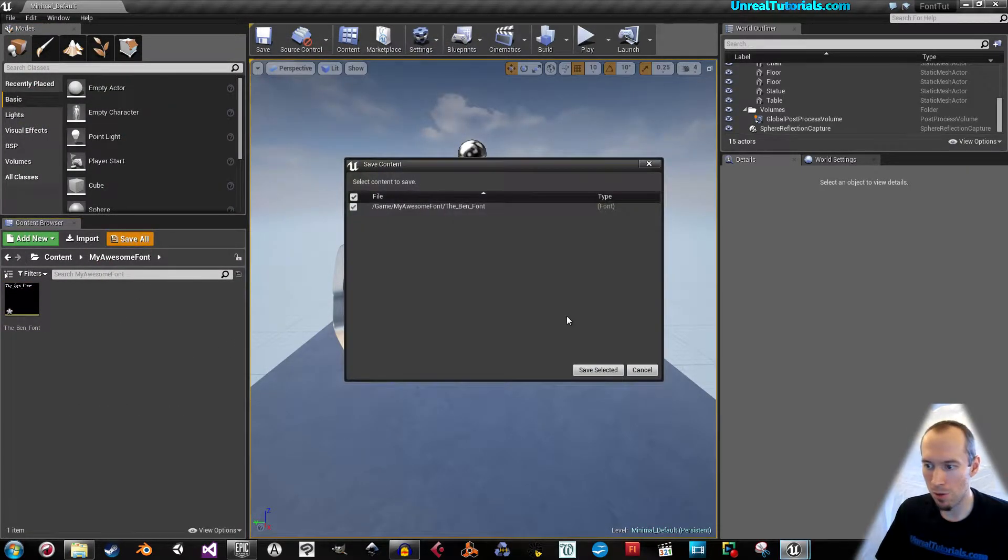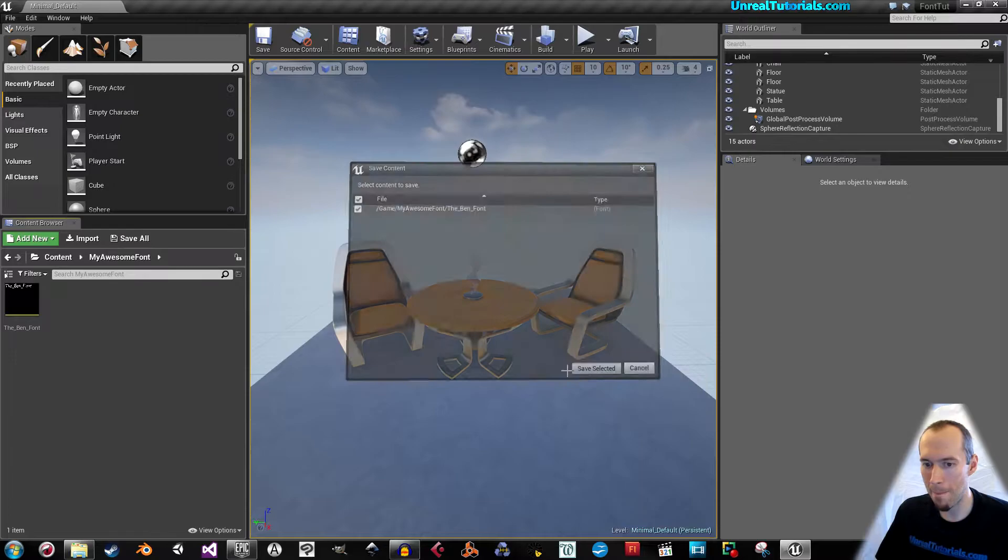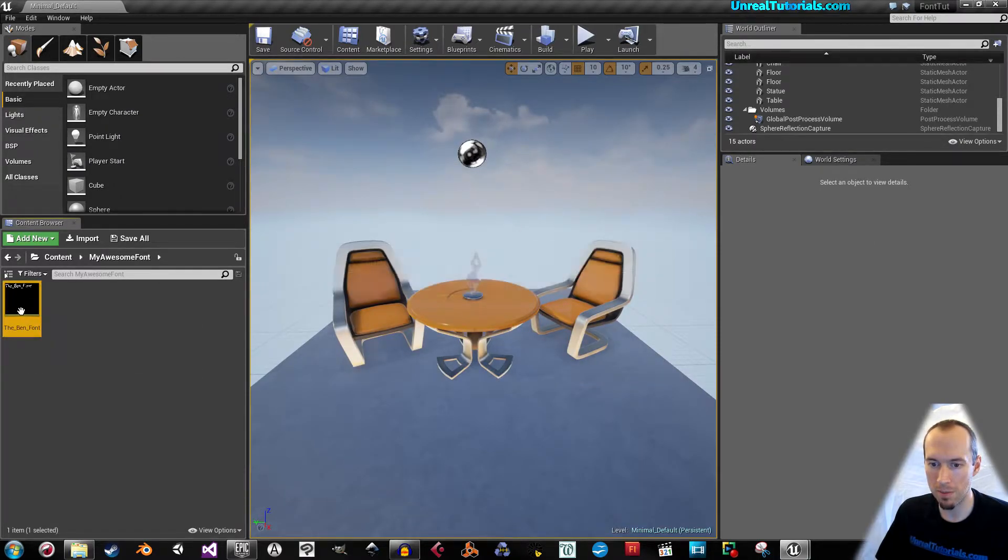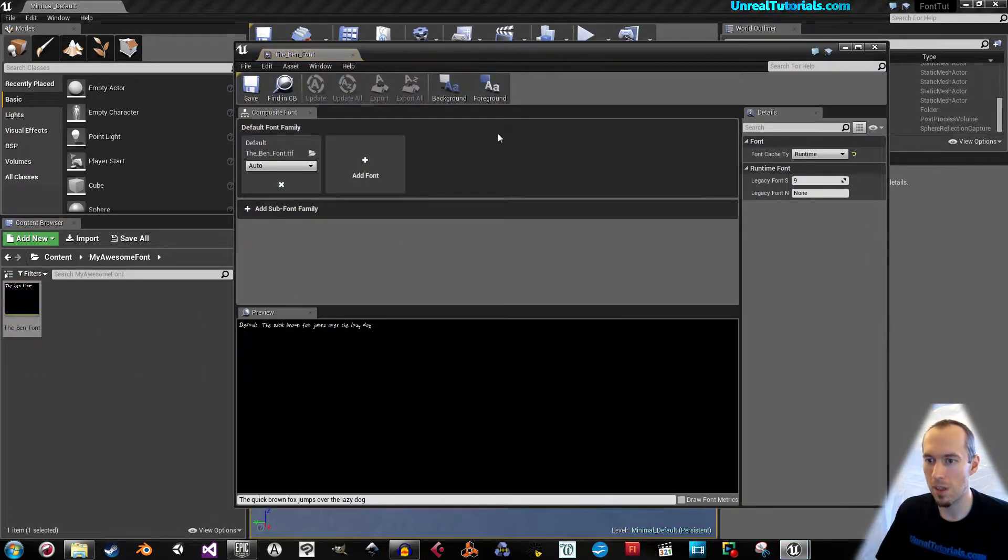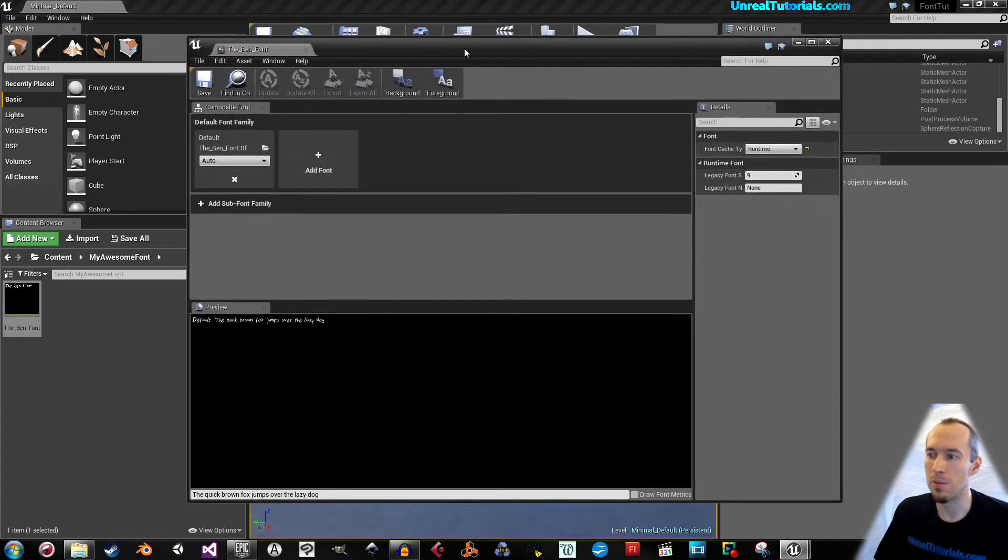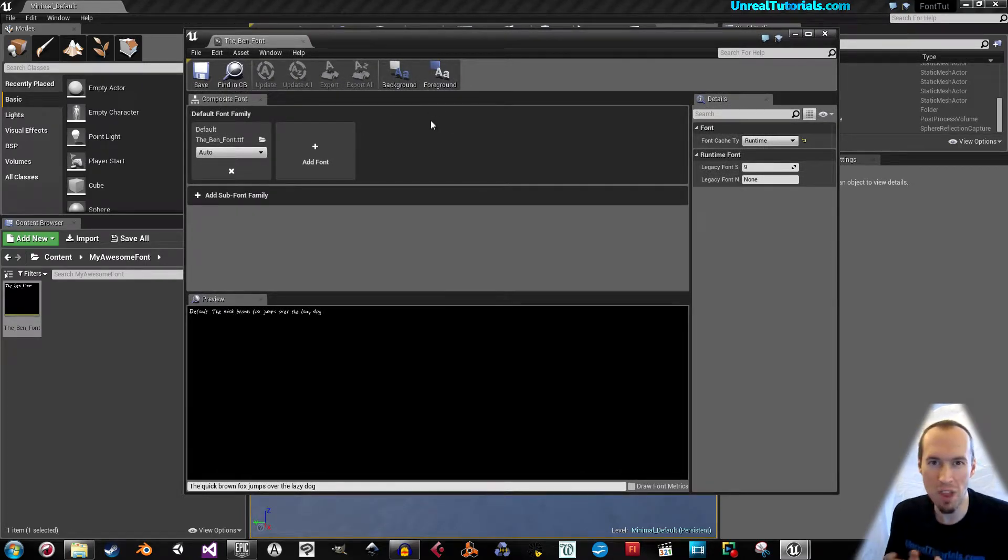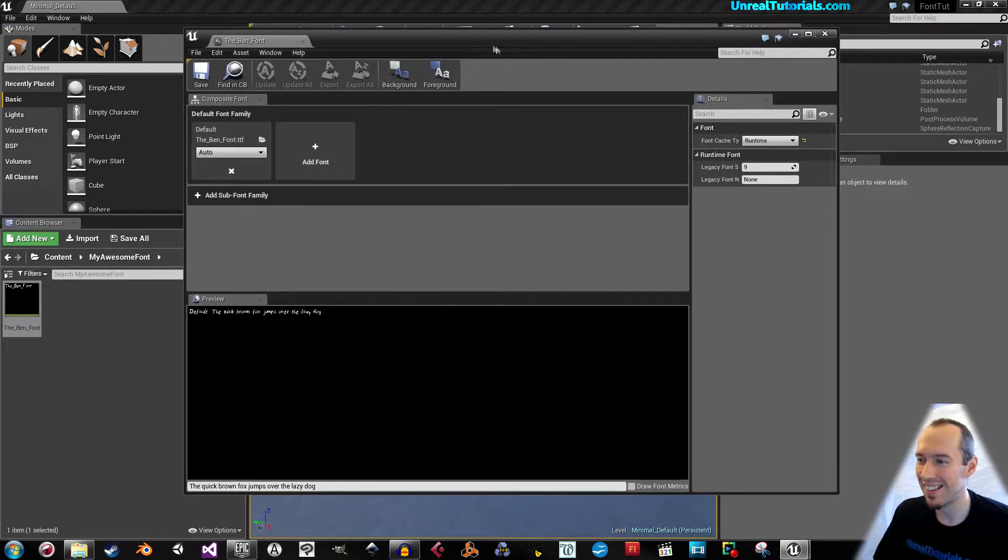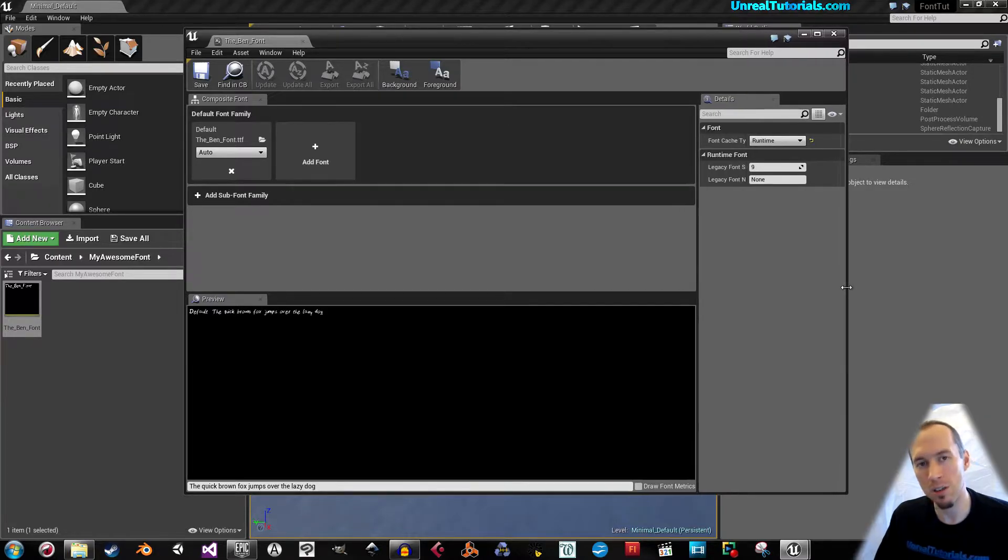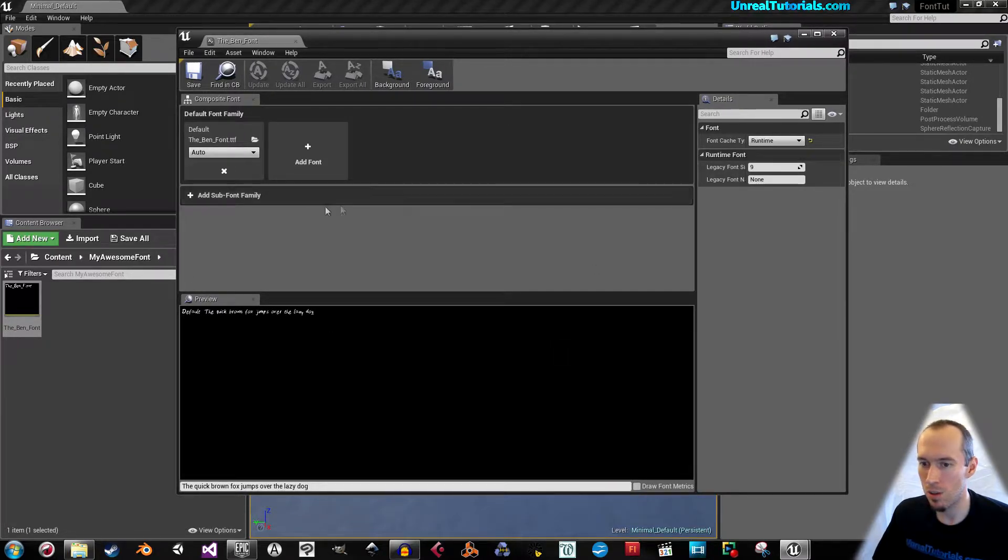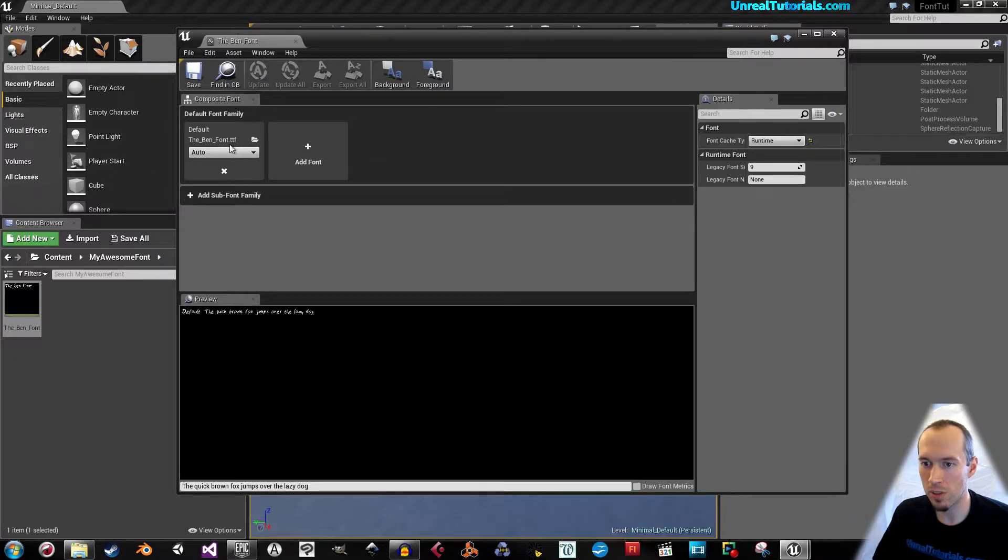Save all and open this. Now, I'm not going to do an in-depth version of this, but just enough for you to be able to do it. What you have here is the default font.